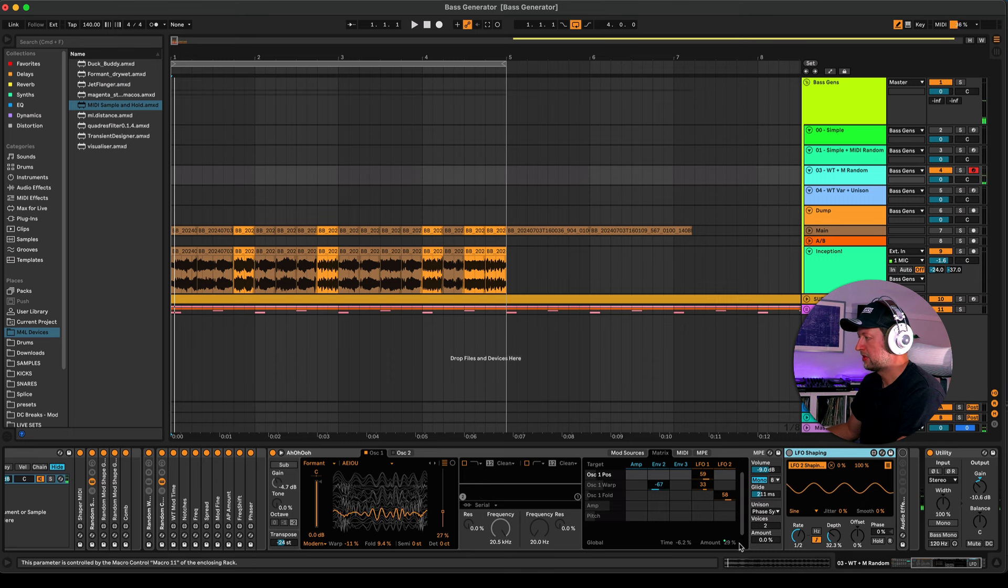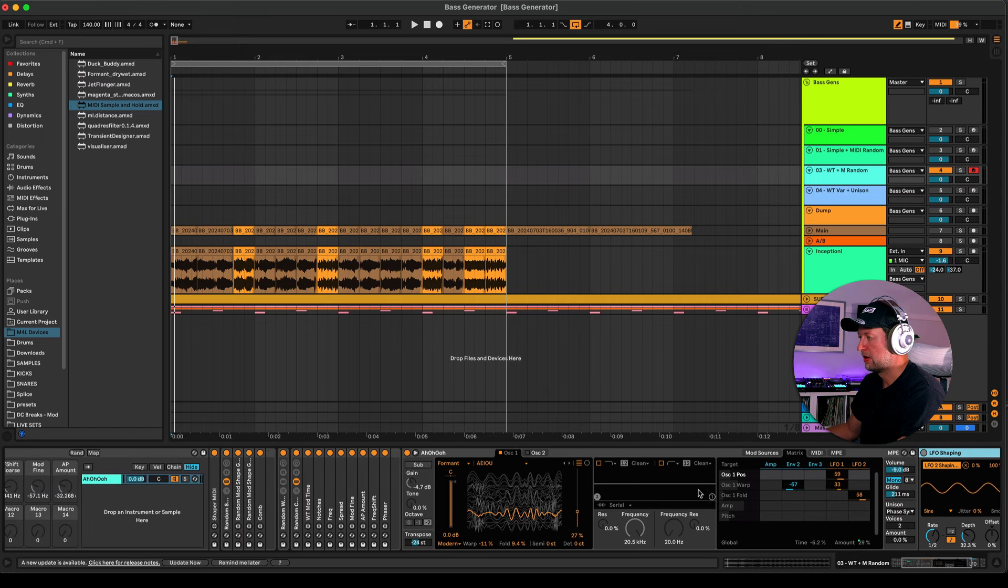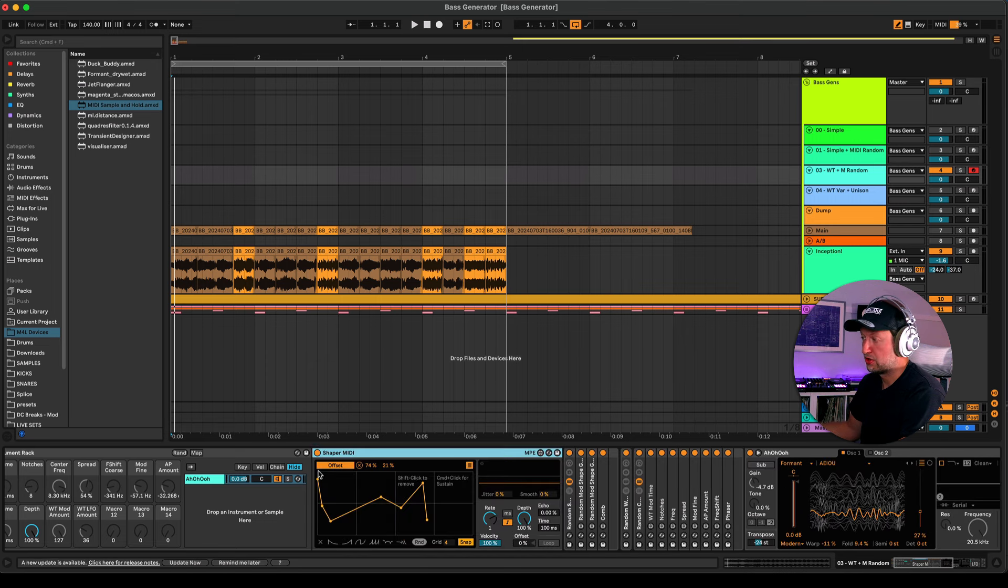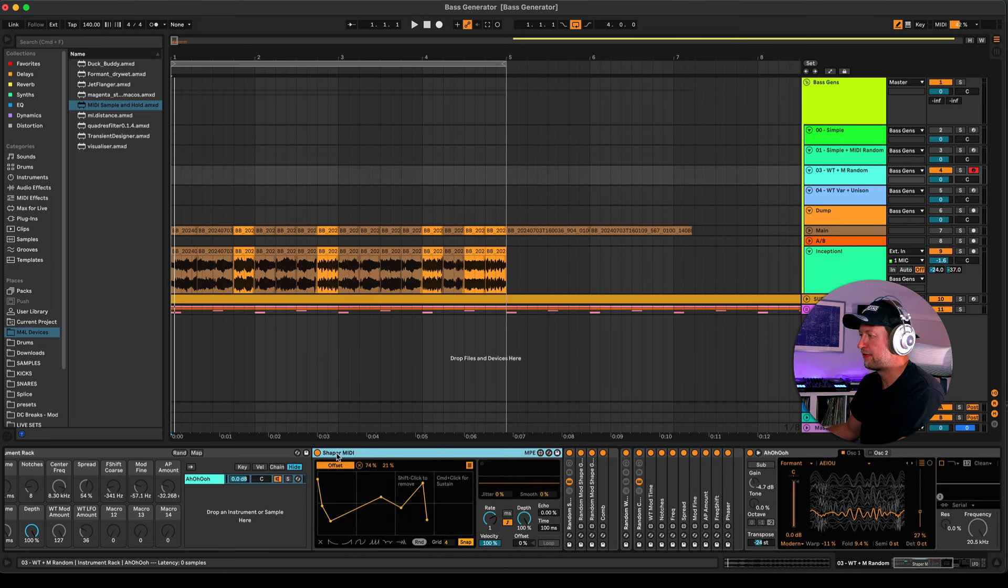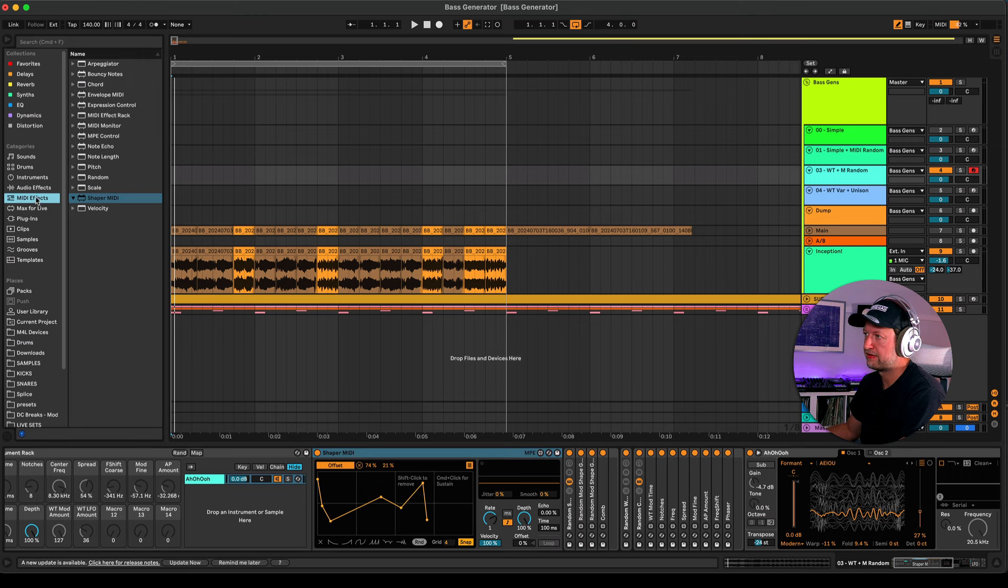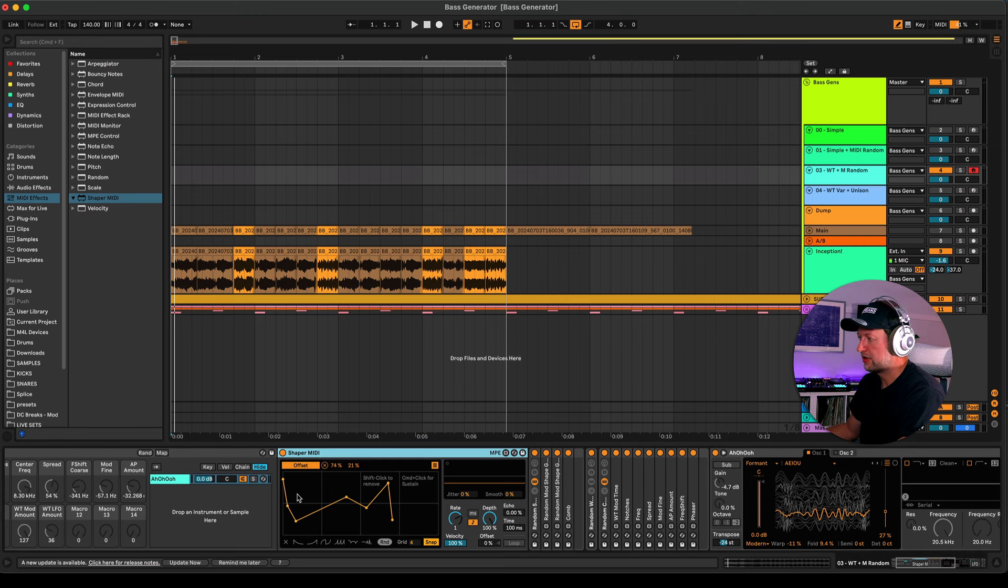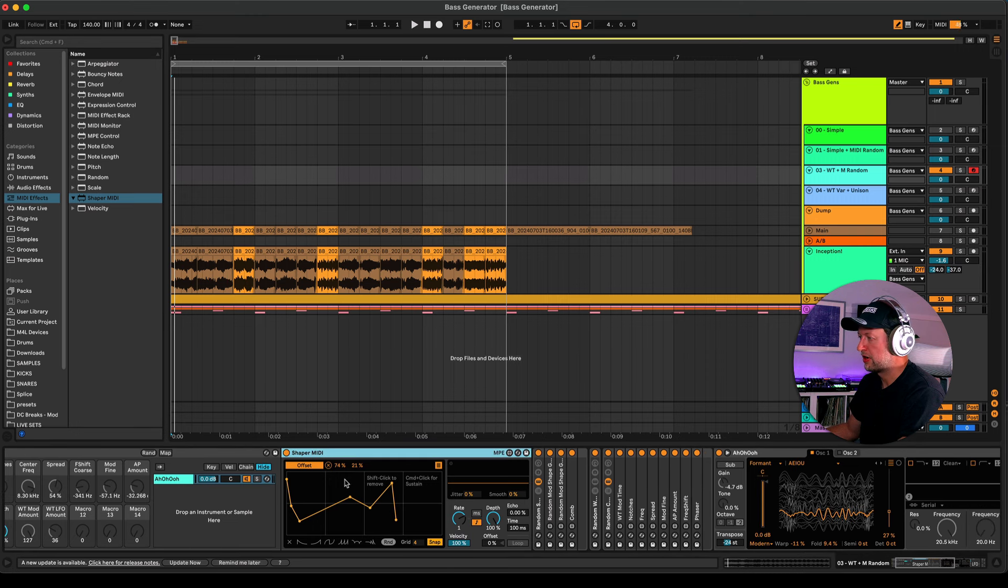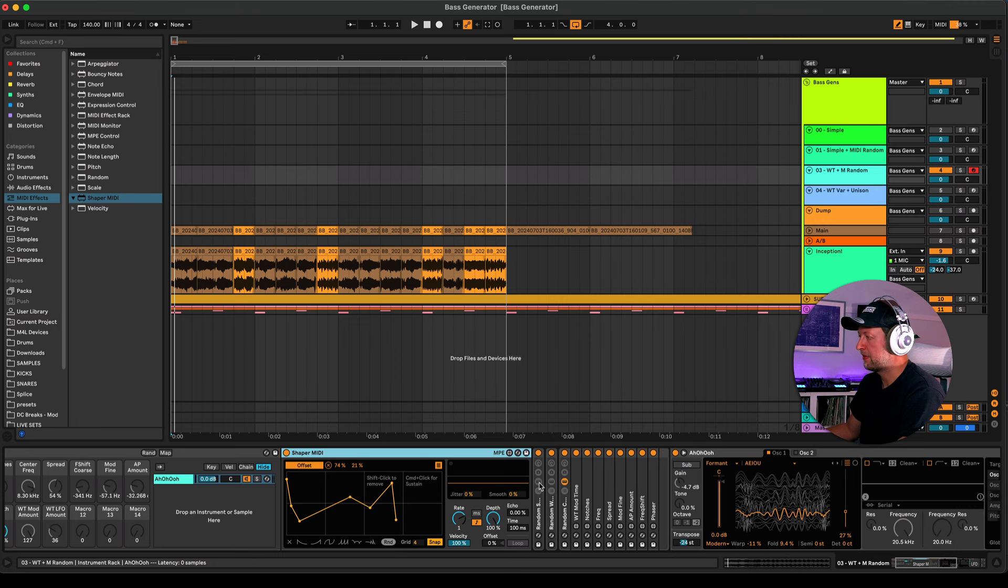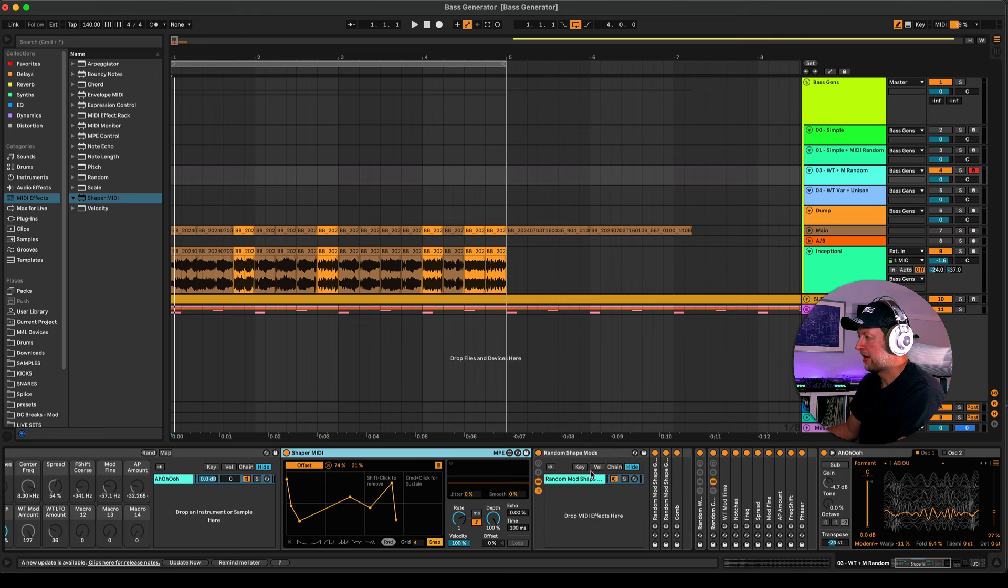You can also see down here the global amount of all of this modulation is also being controlled by some other modulators. I'm using a combination of the shaper MIDI Max for Live device, which is a MIDI effect device which you can get from the MIDI effects menu, and this allows you to draw in your own shapes. It's also got this random button and you can actually use sample and hold to trigger random values as well.